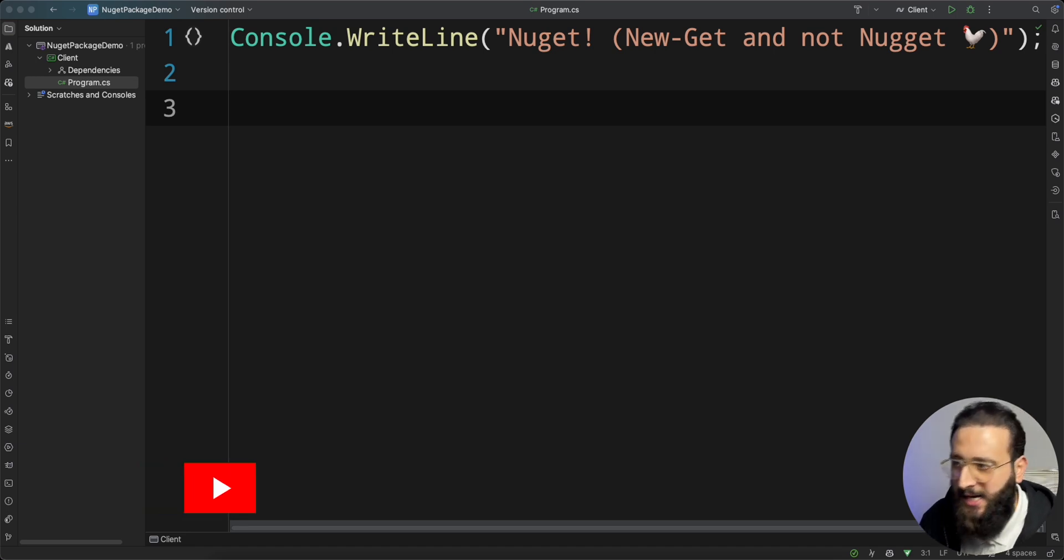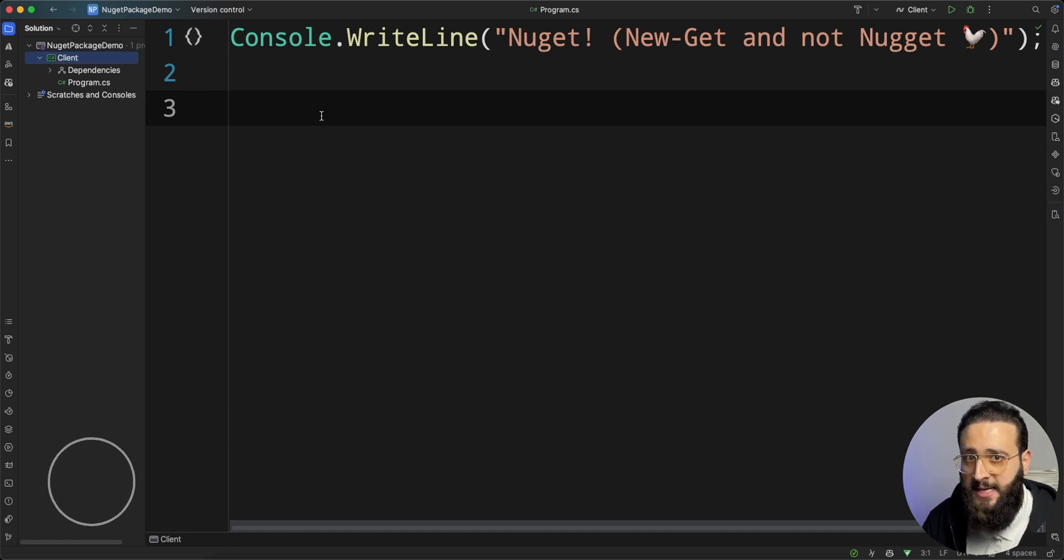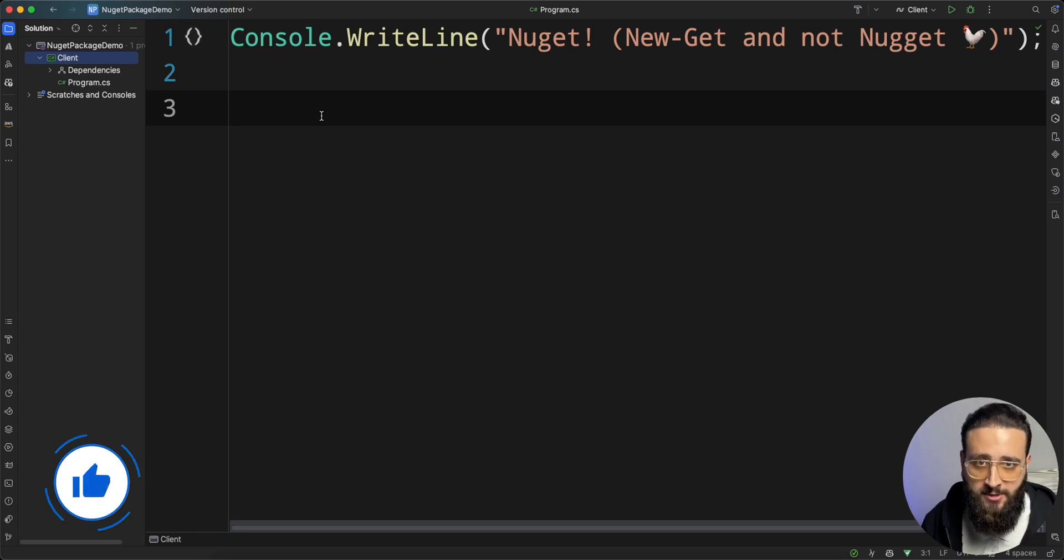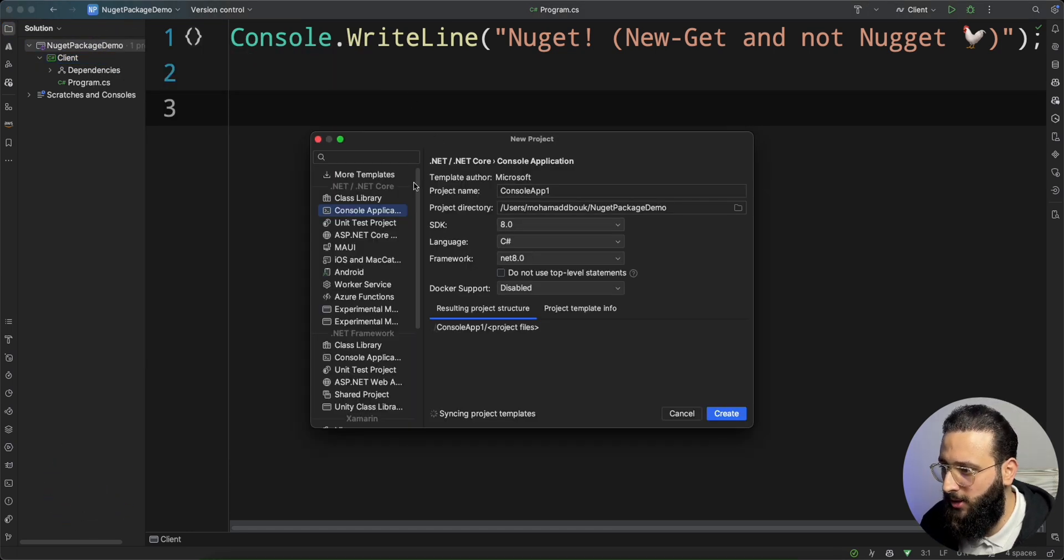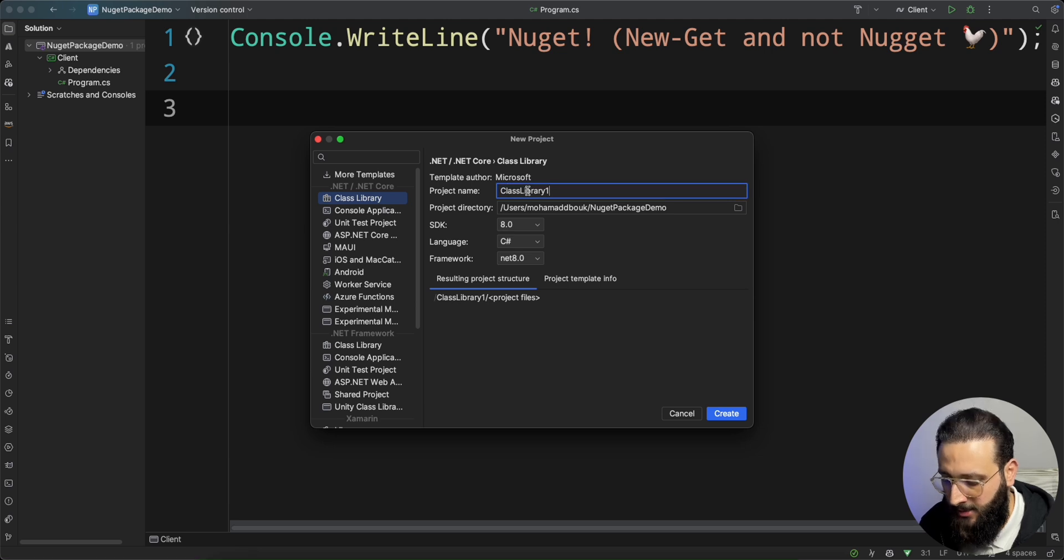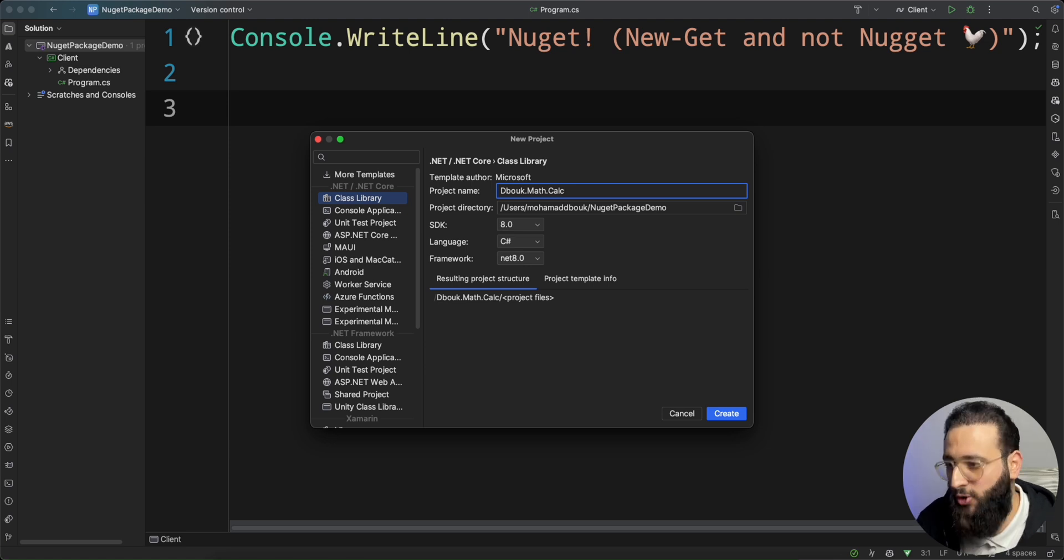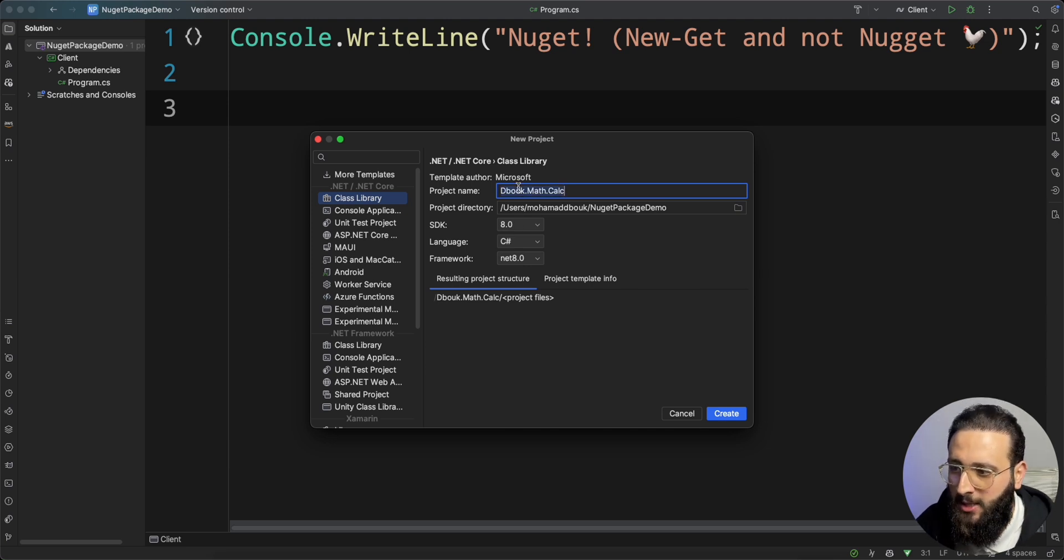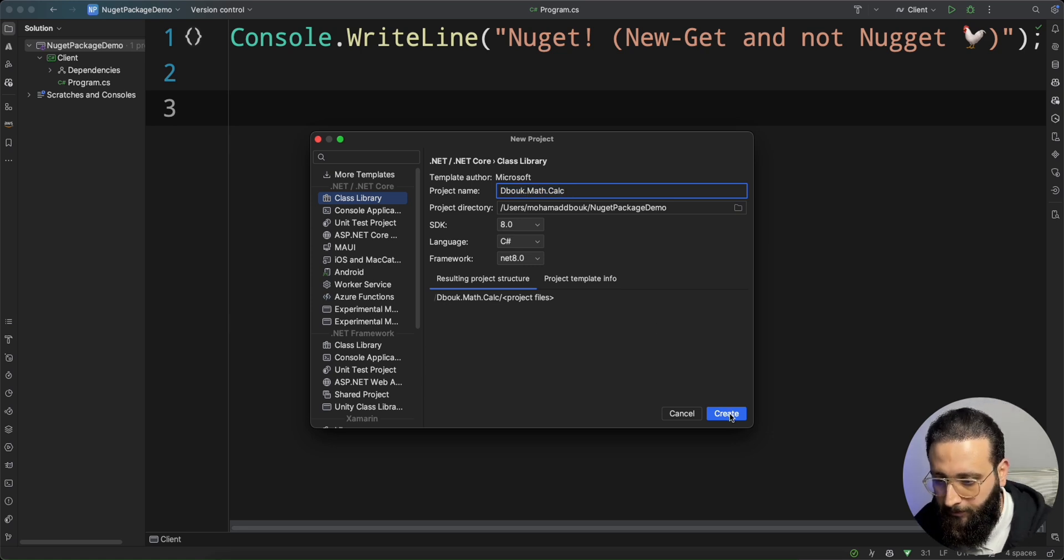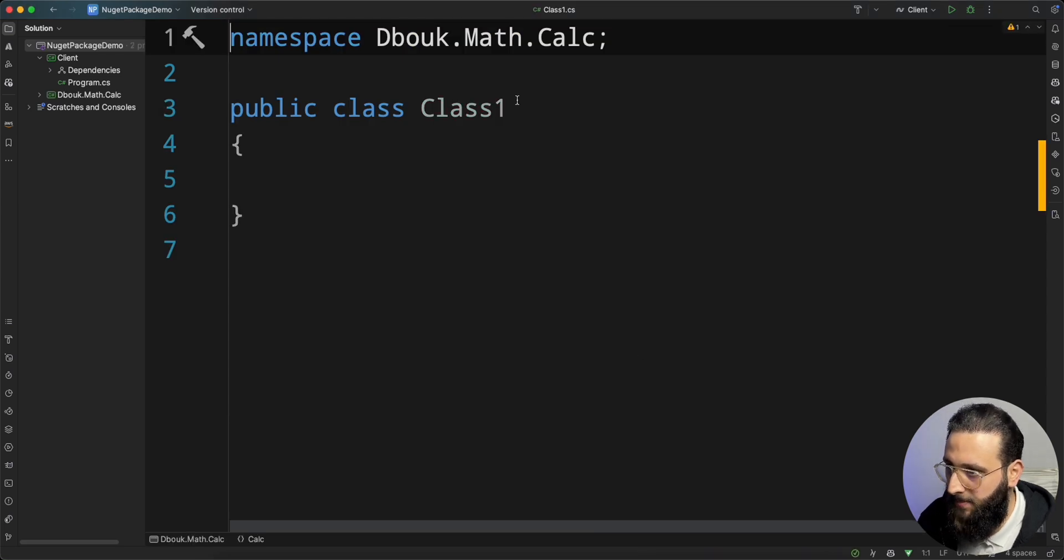I created here a very empty console application, and I'm going to start by creating a class library that I'm going to publish later on. So let's create a new project, which will be a class library, and I'm going to call it dbook.math.calc. I'm using company.product.feature naming convention. This is my package.